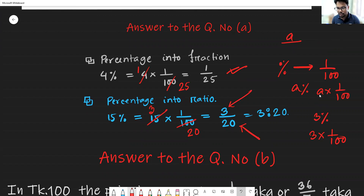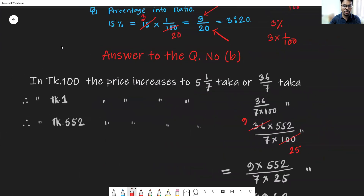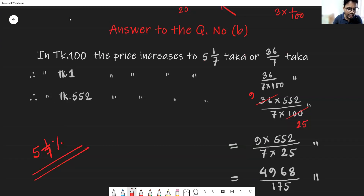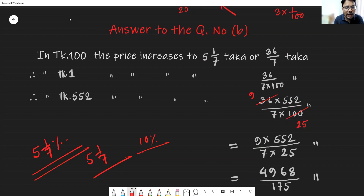Now let's see the second question: what is the present price of each dozen oranges? According to the question's information, the present price increased by five whole one-seventh percent. This means for every previous 100 Taka, the price increased by five whole one-seventh Taka. Just like if 10 percent is increased, that means in 100 Taka, 10 Taka is increased. So in 100 Taka, the price increased by five whole one-seventh Taka.